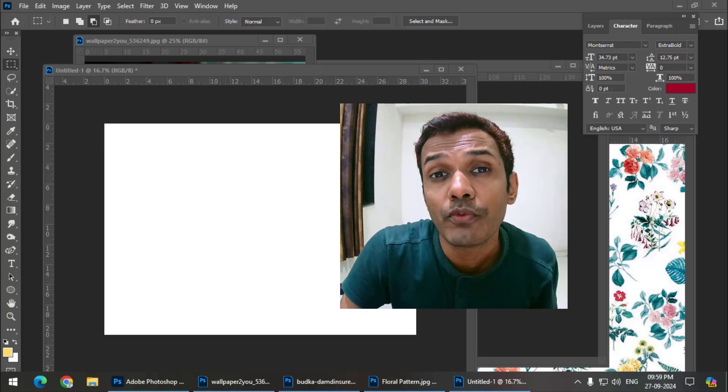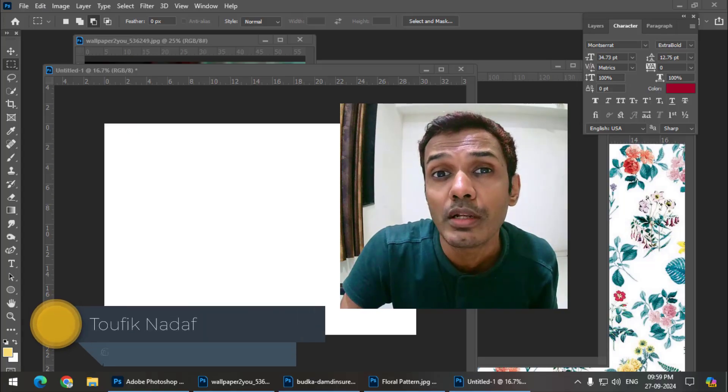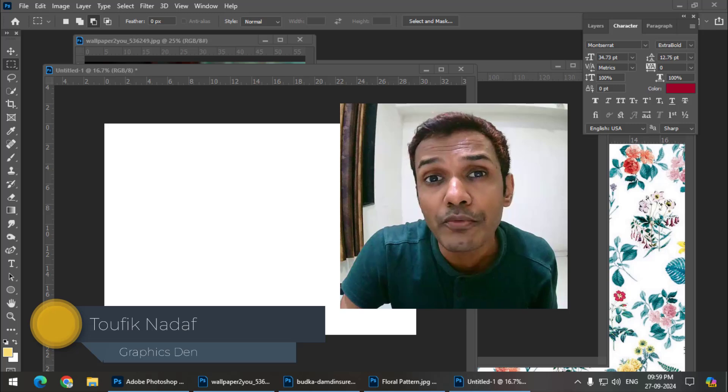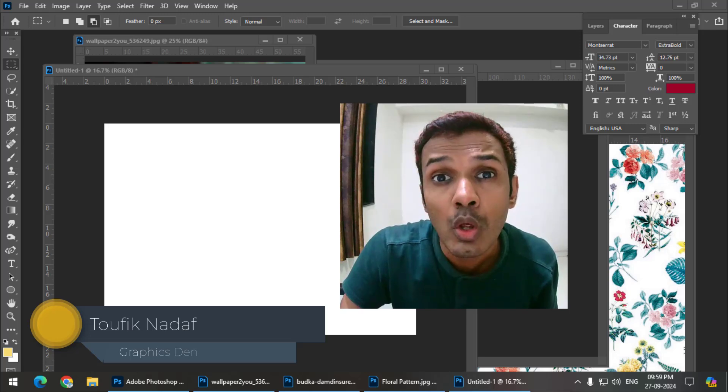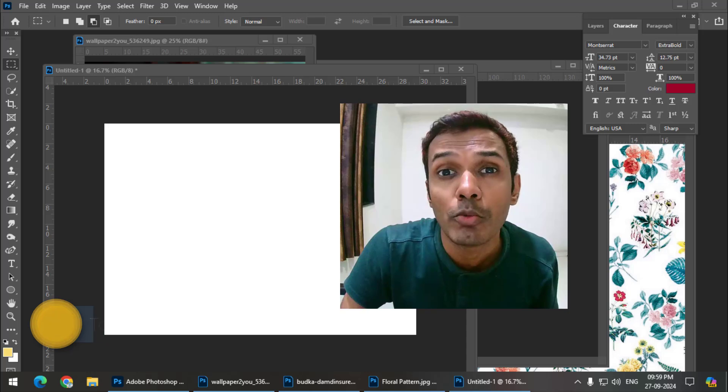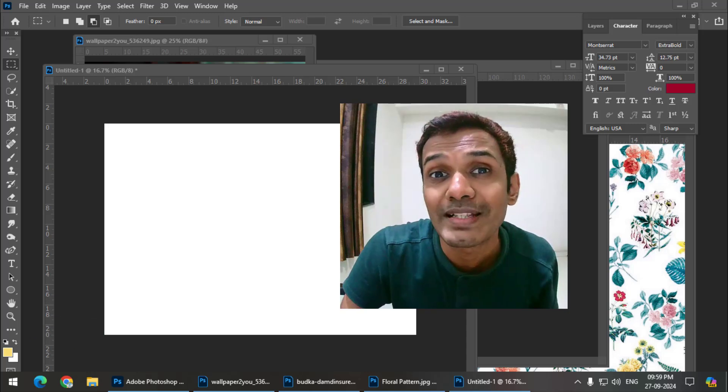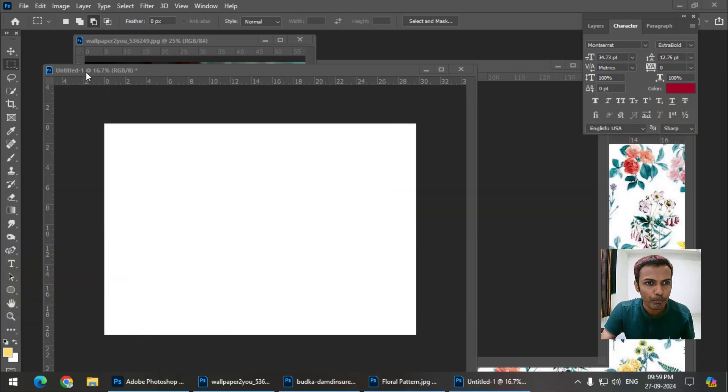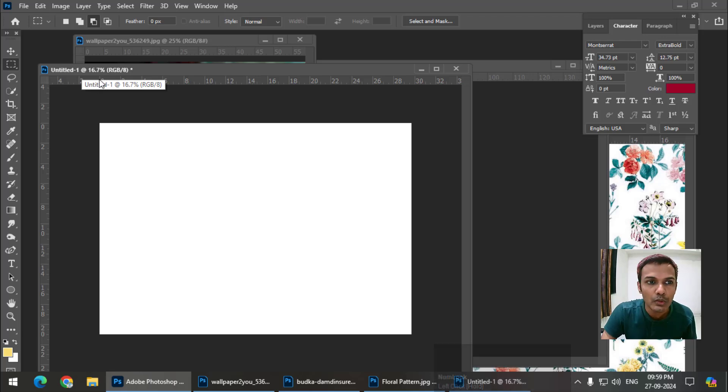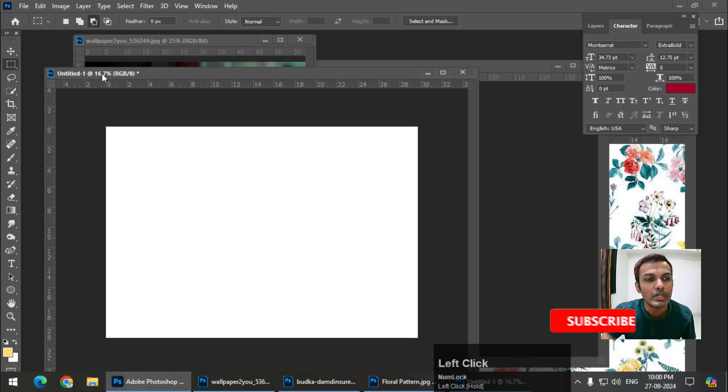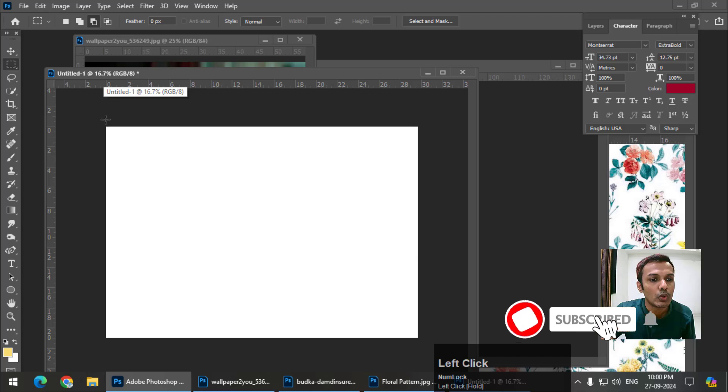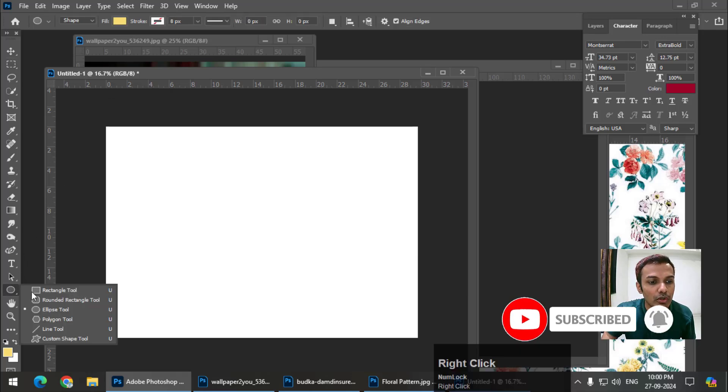Hello friends, my name is Taufik and you're watching my channel Graphics Den. In this video I'm going to talk about the clipping mask tool in Adobe Photoshop. Let's get started. Clipping masks can be used in various ways, so let us see one by one.